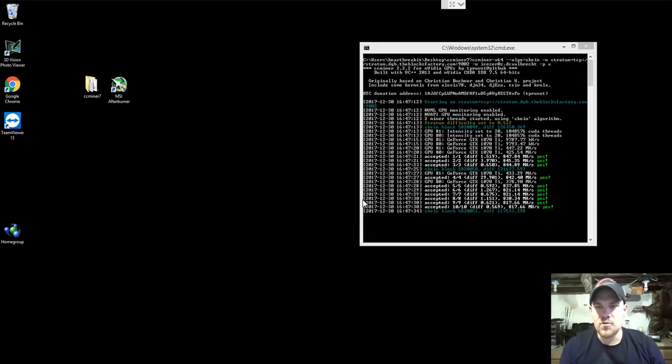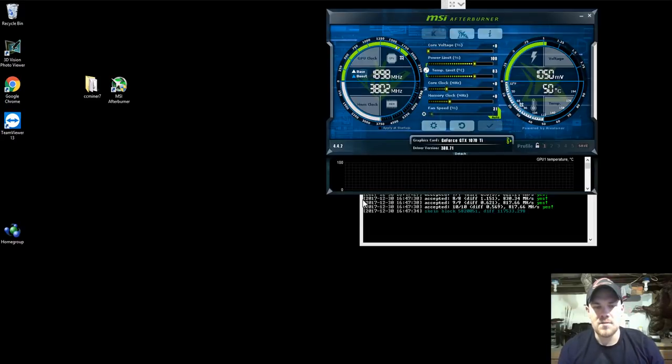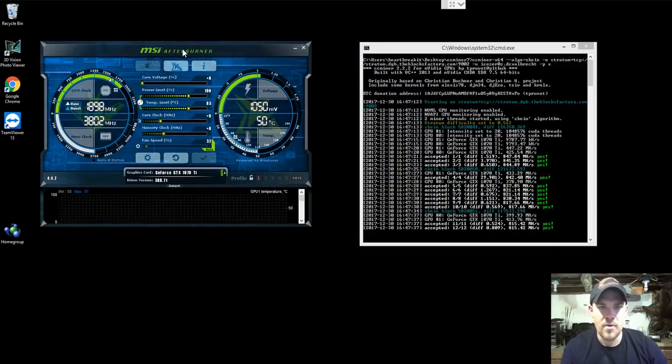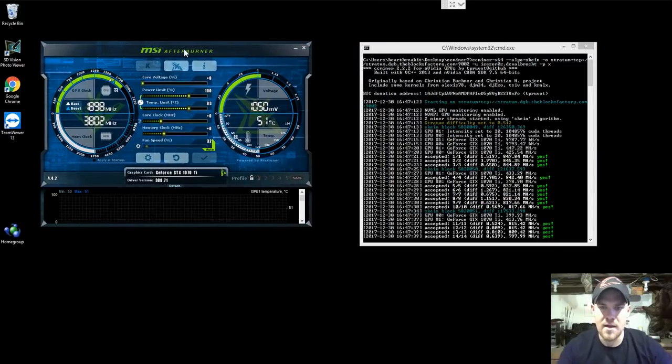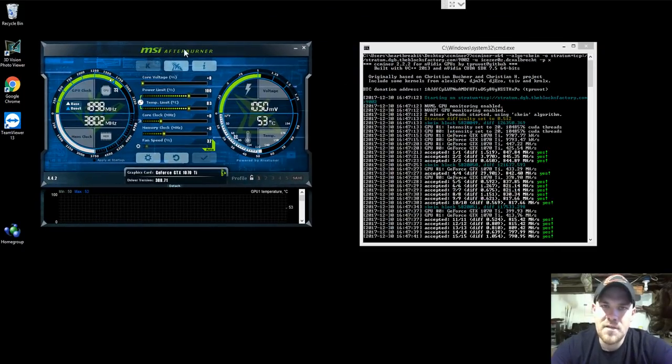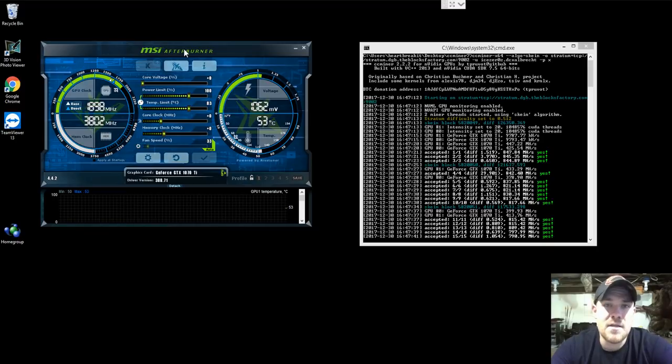I'm going to open up MSI Afterburner and show you guys my overclock settings while I'm at it. So that's it, yeah. Pretty much now you're mining. What you need to do is go and get a DigiByte wallet.